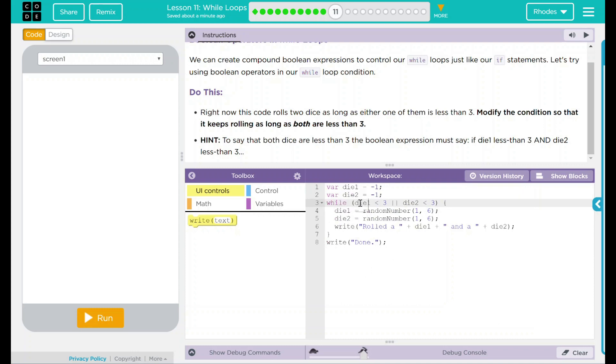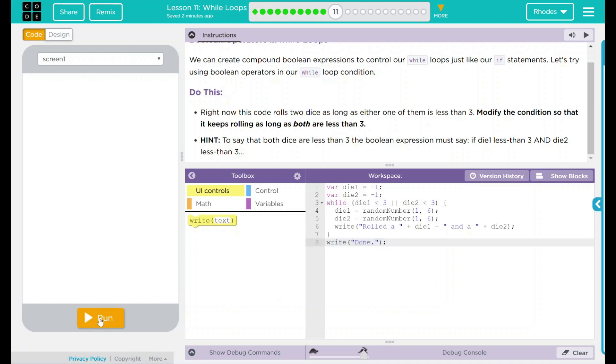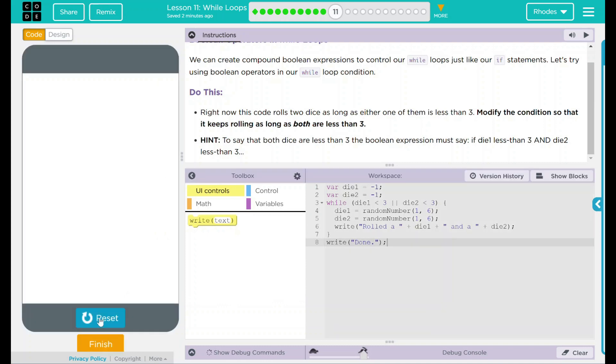Our while statement says if die one is less than three or die two is less than three, you are going to keep rolling. If one of these is greater than three, you're going to stop and write done. Very interesting. Let's try this out and see what happens.